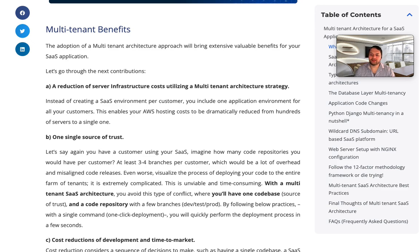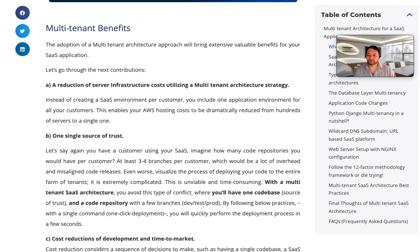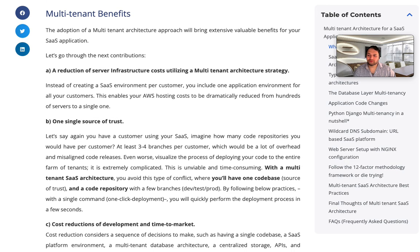The first benefit is reduction of server infrastructure costs. AWS hosting costs can be drastically reduced from hundreds of servers to a single one using a multi-tenant architecture strategy.